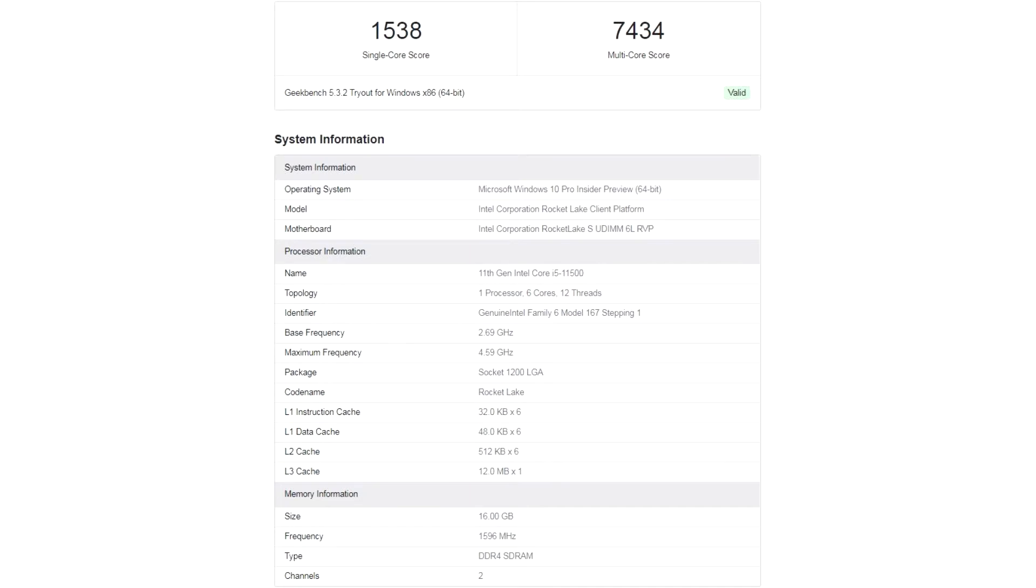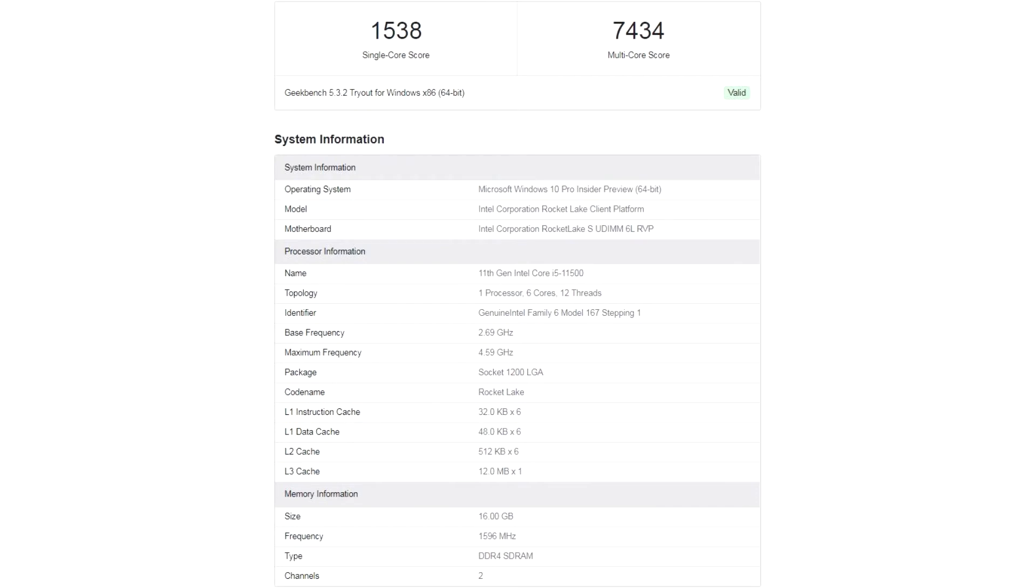Based on the data presented, the desktop Intel Core i5-11500 processor, endowed with 6 cores, 12 threads, operating at a base frequency of 2.7GHz with an increase to 4.6GHz in turbo mode, in a duet with DDR4-3200 RAM in a single threaded competition won 1,538 points, and in the multi-threaded subtest achieved the result of 7,434 points.